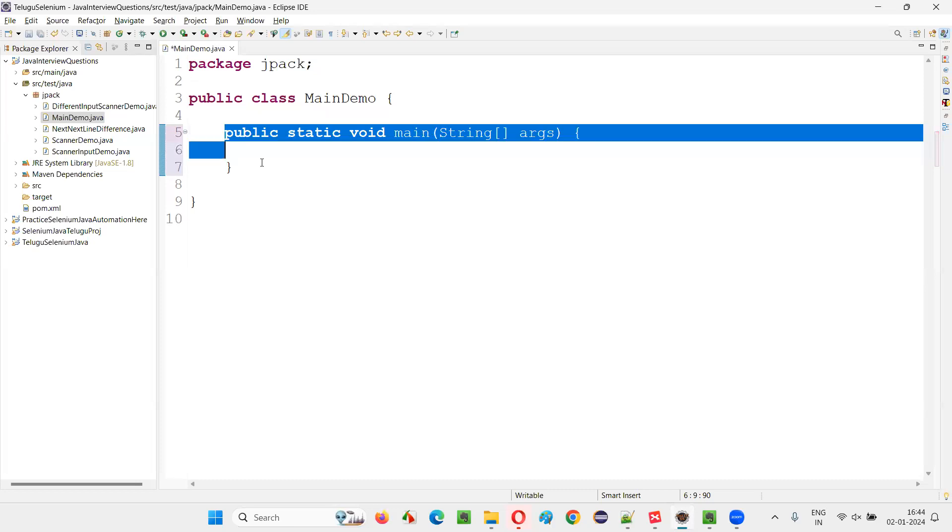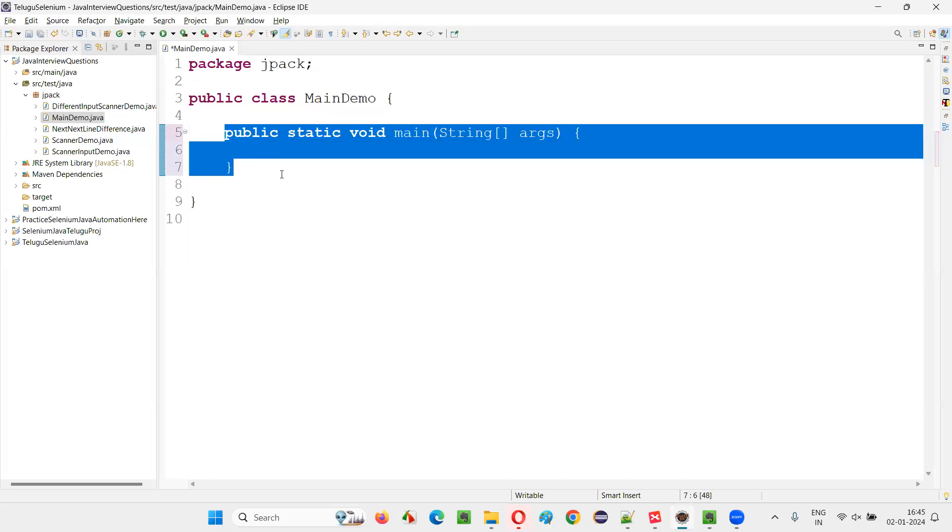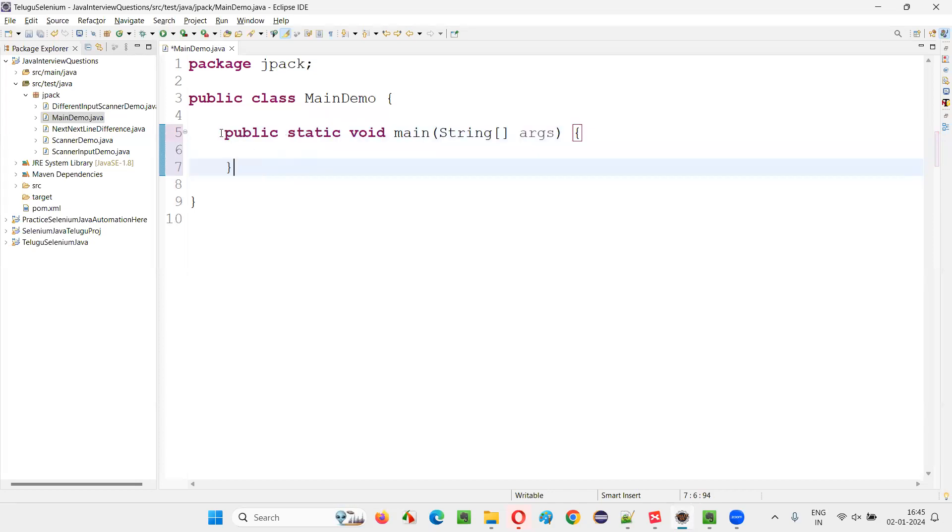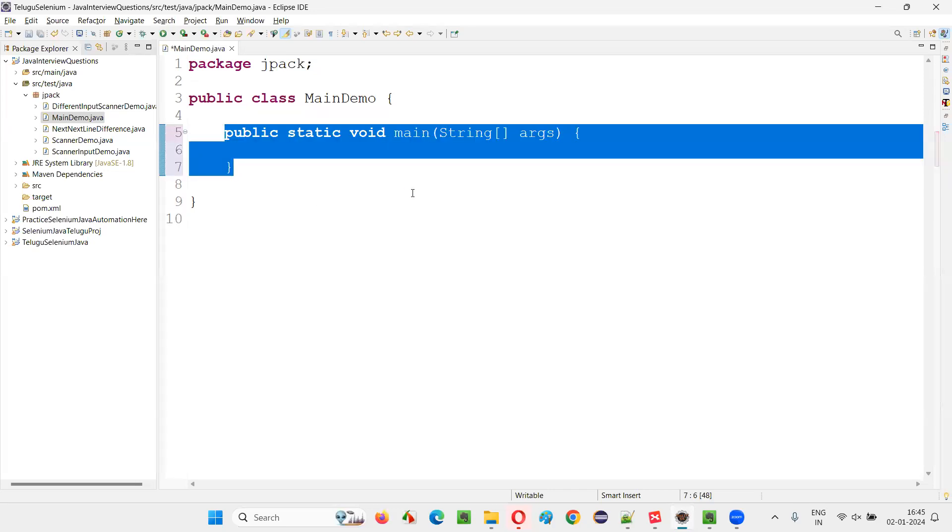Press enter. You see, the main method code has been automatically generated, public static void. You don't have to type this entire thing every time. Whenever you want the main method, just type main control space, press enter. That's it. You will get the entire code.